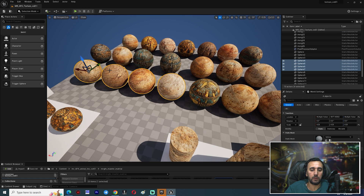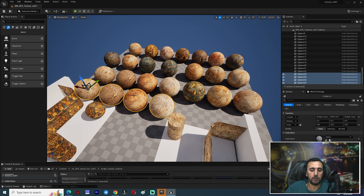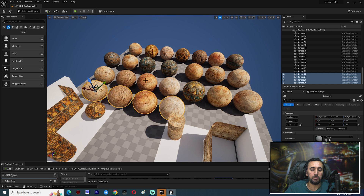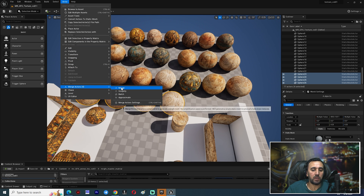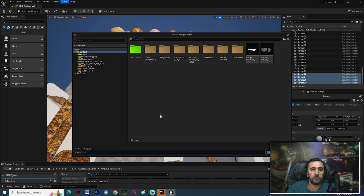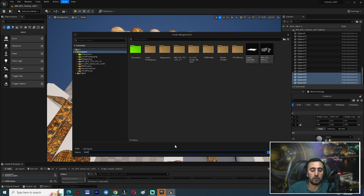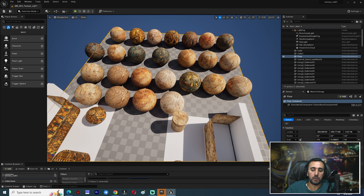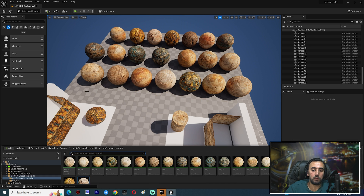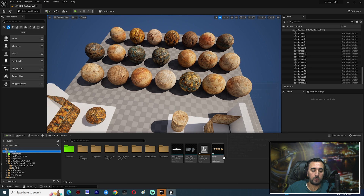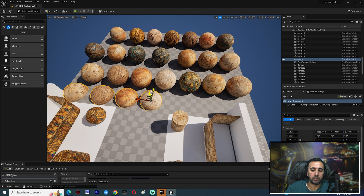If you have multiple objects in your scene and want to merge them into one, select all of them and go to Actor Merge. Choose the save location, and save. Now you will have one single merged object.